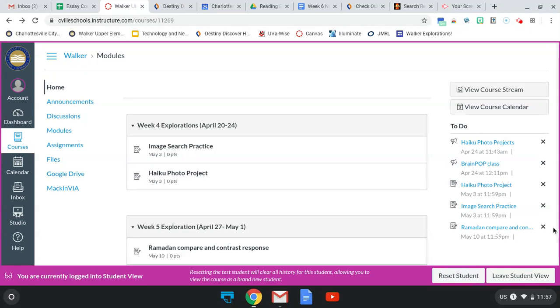Hi guys. Some of the assignments you're going to be getting in Canvas will have started out as Google Documents or Google Slides.